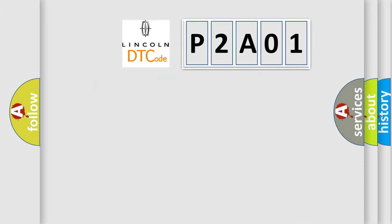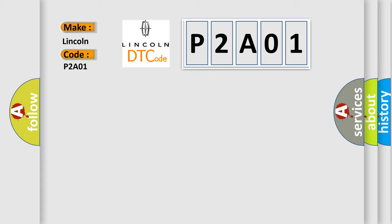What does the diagnostic trouble code P2A01 interpret specifically for Lincoln car manufacturers?